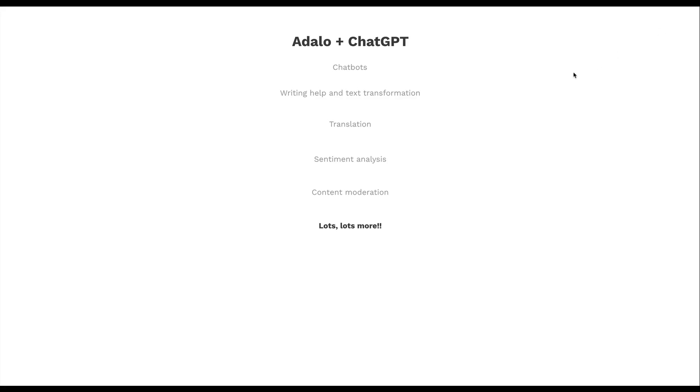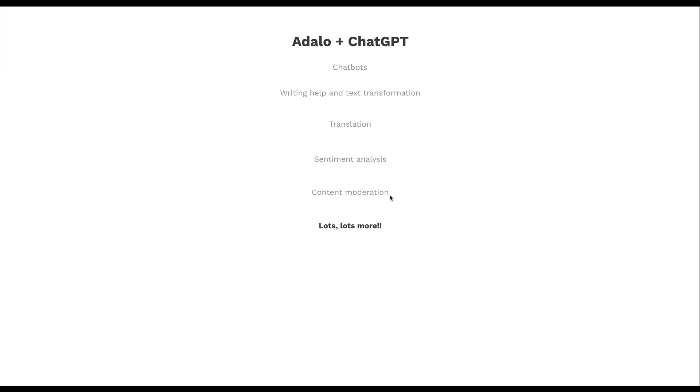All right. So we've seen several examples of how to use AI with Adalo to create really powerful experiences. Obviously you can create chat bots. Those are amazing. And we're seeing a ton of great use cases for that in apps right now, but you can also get some writing help and do some text transformation. You can have it translate some things. You can do sentiment analysis so that when someone writes something, you can figure out what that sentiment is and sort of tag it and then categorize it accordingly. You can do content moderation with AI. There's just so much you can do with this and I can't wait to see what you all do with it because I know it's going to be amazing. All right. Thanks.